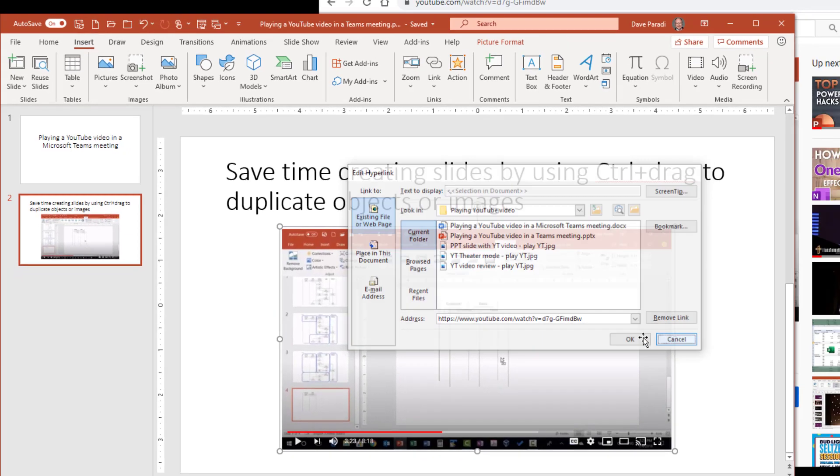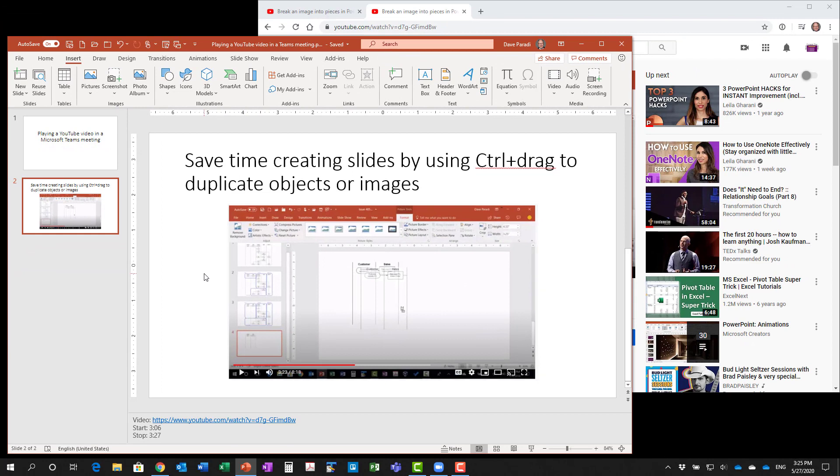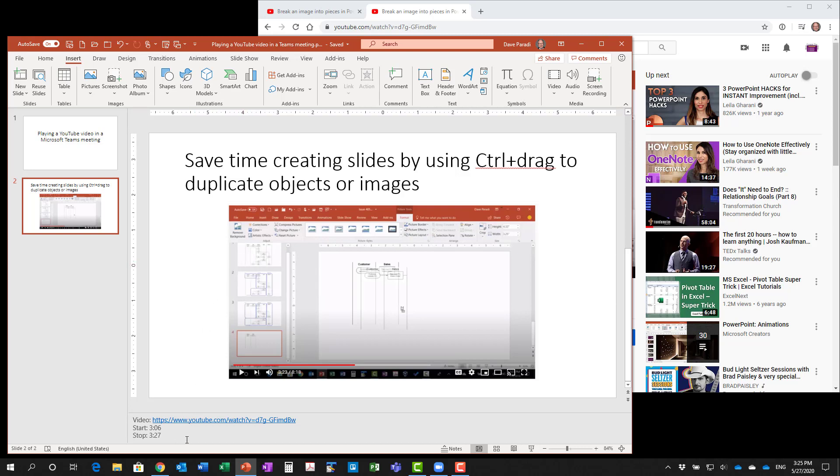You're not going to end up using this in your presentation to start the video, but it can be helpful for those people who are going through the slides afterwards. They move their cursor over and realize there's a linked video here they should go watch. Then they see the segment in the speaker notes so they know what segment they're supposed to go and watch. Now we've got the slide set up in our presentation ready to go.